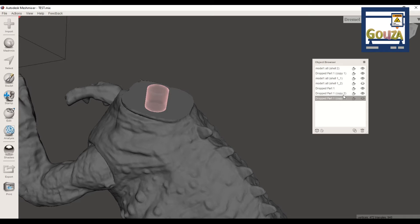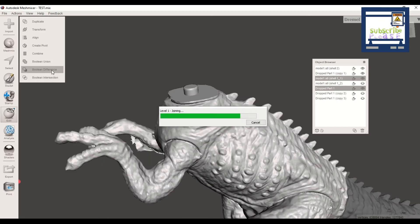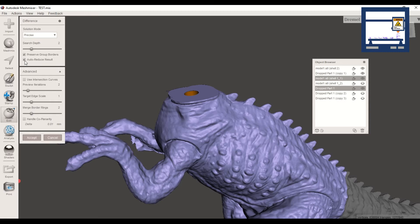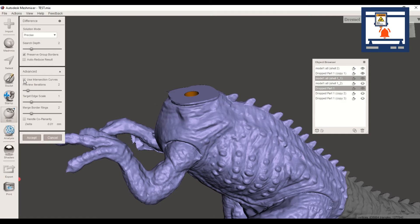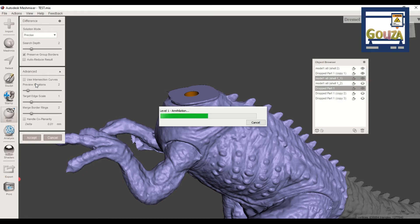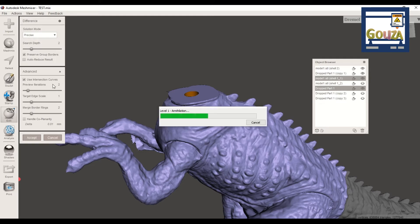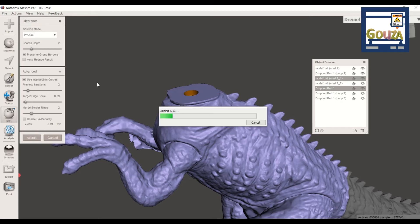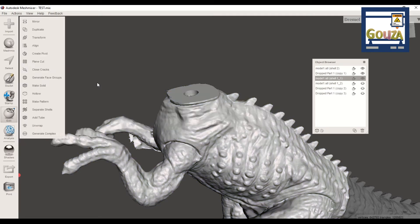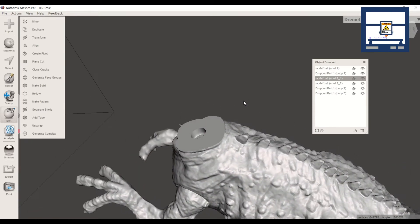It is very important to duplicate the primitive two times. Select both parts, and in the menu the Boolean functions will pop up. Take the Boolean Subtract target, use Intersections, and decrease the target scale. When clicking Accept, the primitive will create a hole in the model. Repeat this process for the other half. We need one copy of the primitive for export, which is why we duplicate it two times — it is very important to do that.